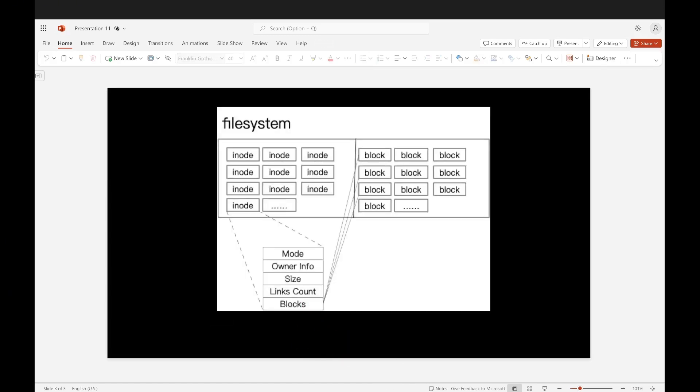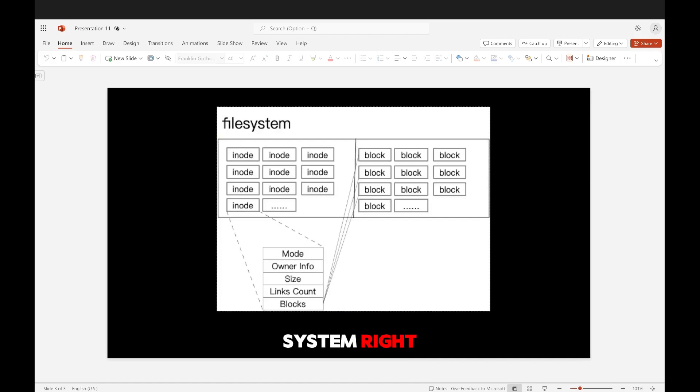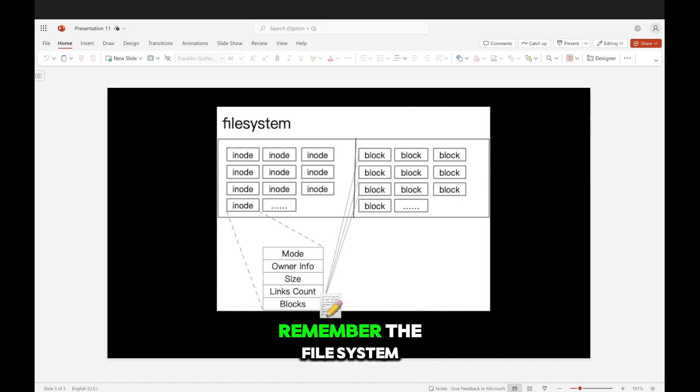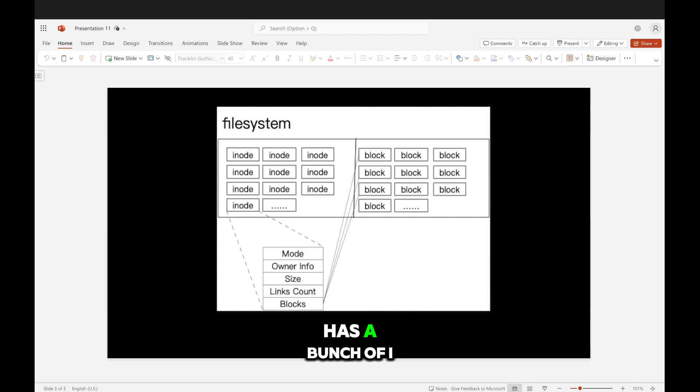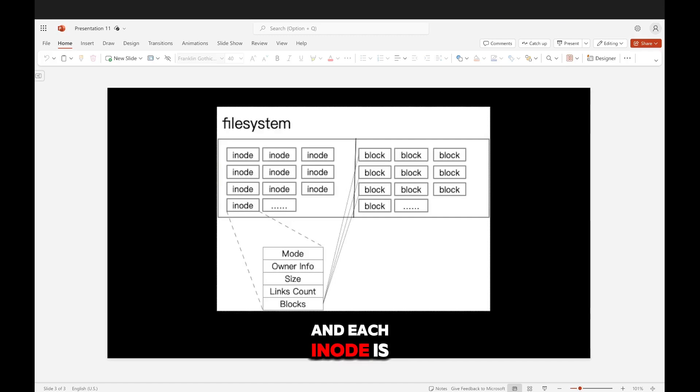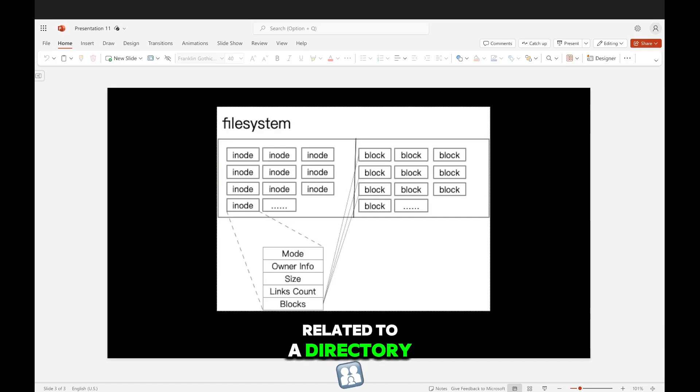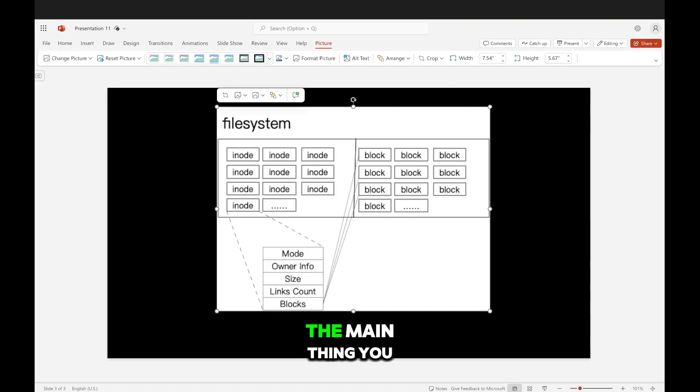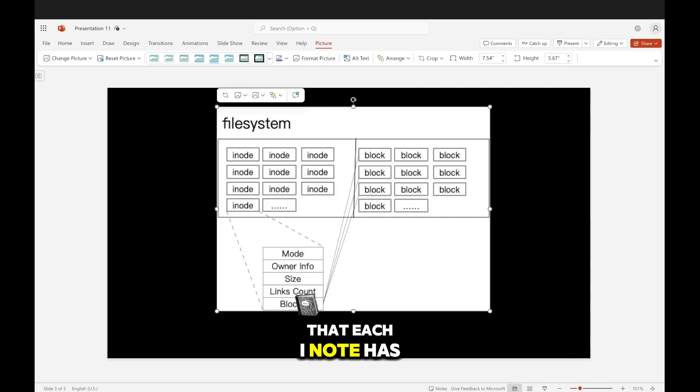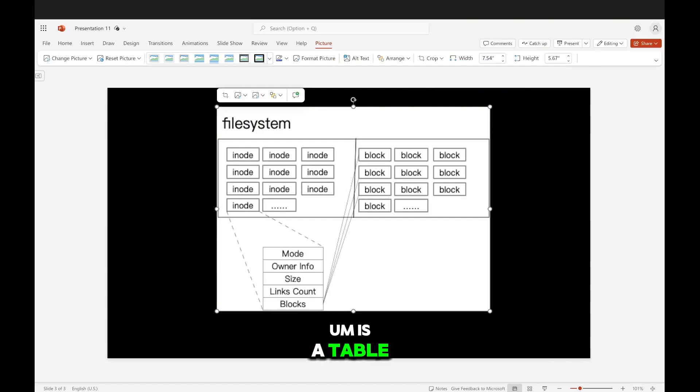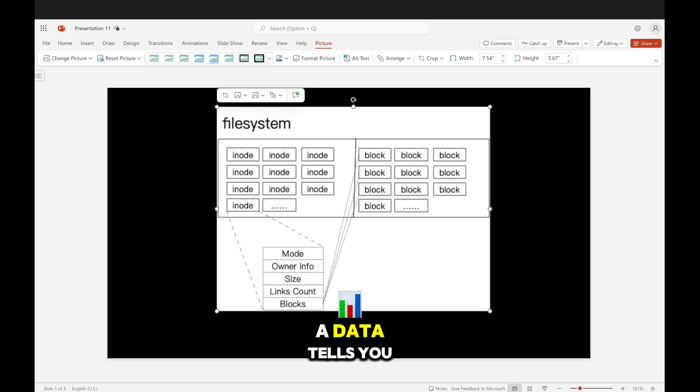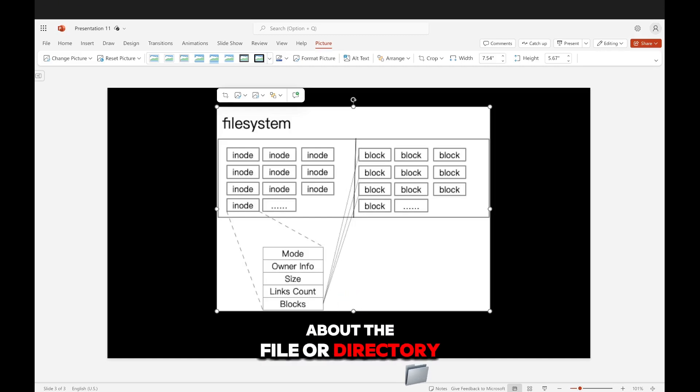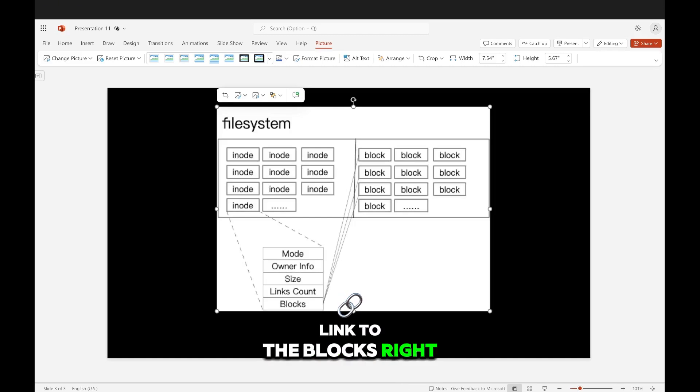So for the file system, remember, the file system has a bunch of inodes, and each inode is related to a directory or it's related to a file. The main thing you have to know is that each inode is a table of data. This table of data tells you about the file or directory. And then here's the link to the blocks.